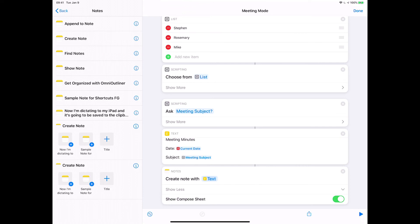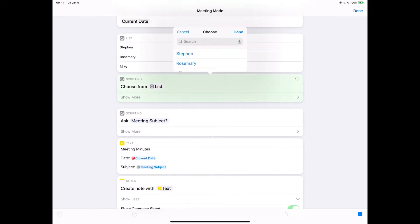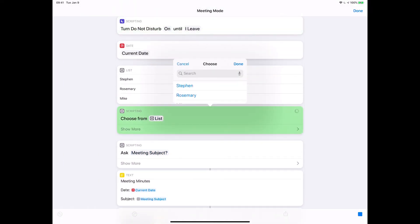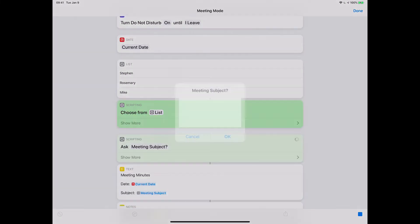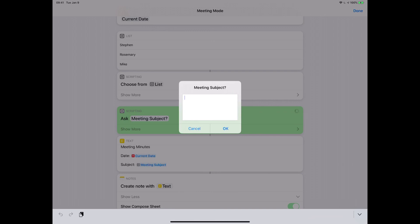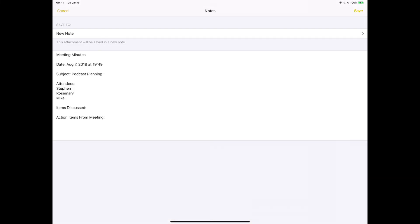I'm going to hit the play button in the lower right corner. Who's attending? Steven, Rosemary, Mike. What's the subject? Podcast planning. And that's it — it created the minutes for us. We've got the title, the date, the subject, the attendees, and then space to type in for items discussed and action items from the meeting.